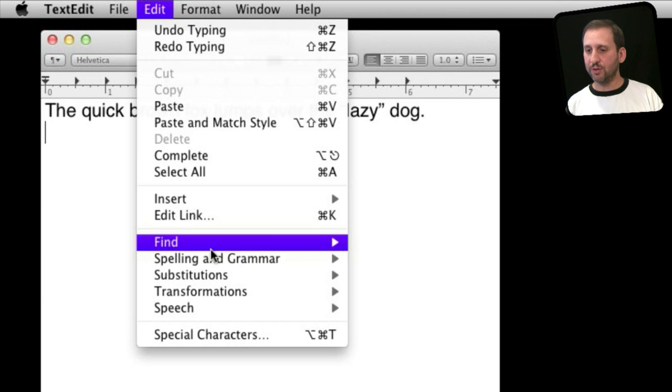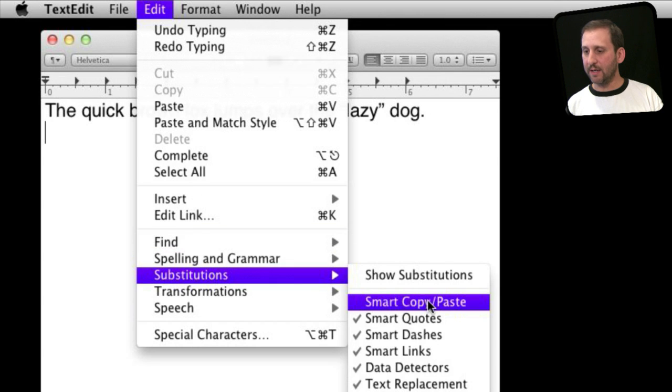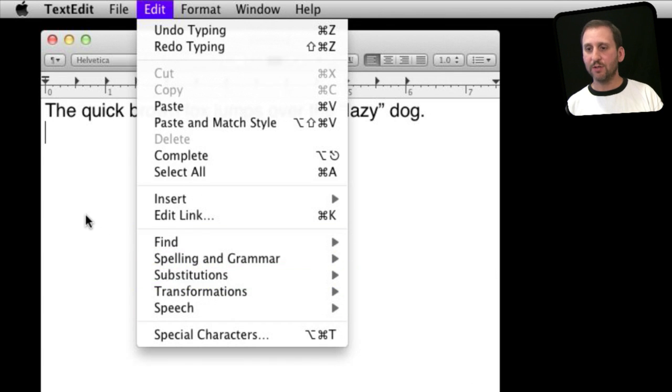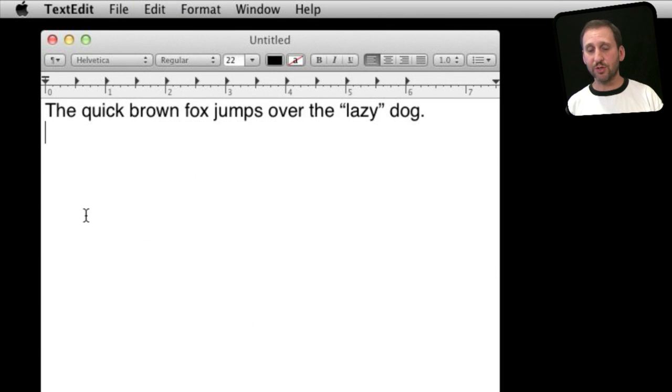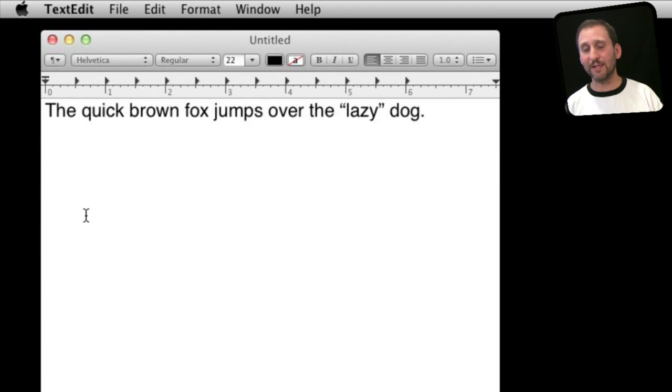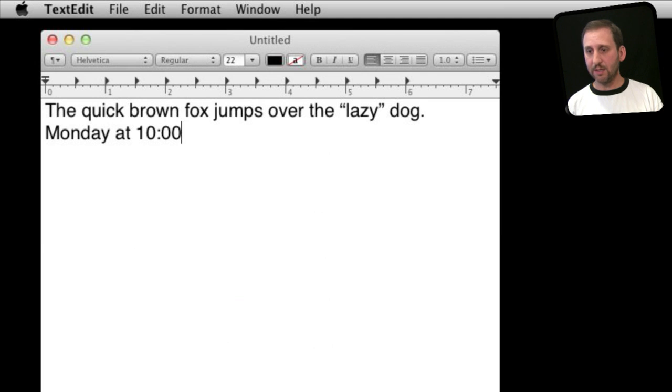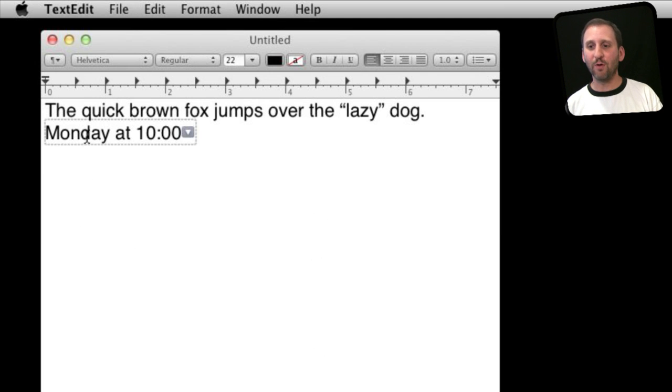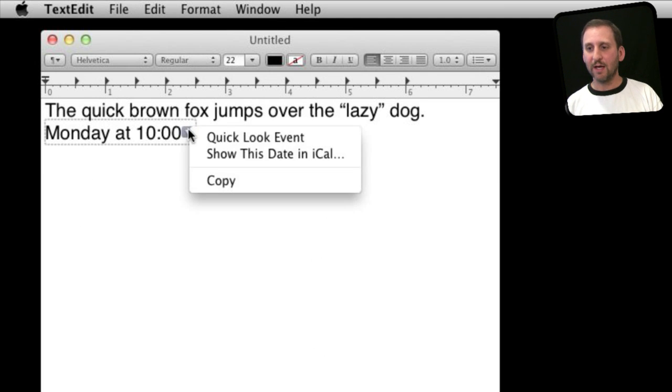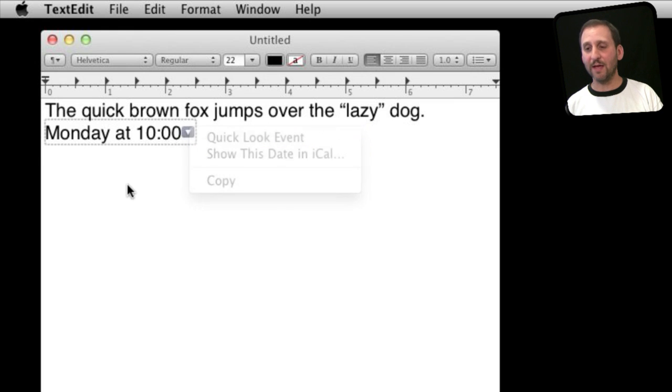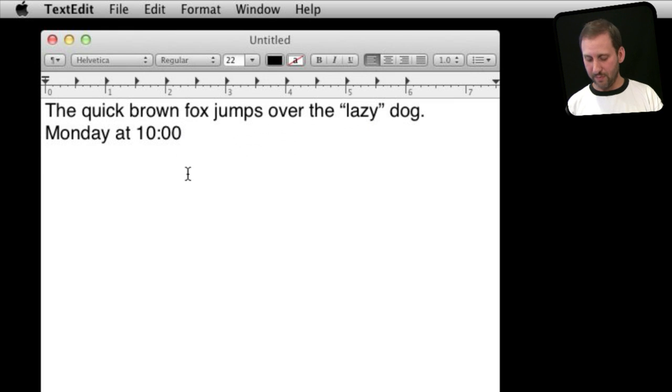Now the last substitution that we want to look at is Data Detectors. So Data Detectors are just like links except they work on things like times and locations. So for instance, if I type in this, it looks normal and it is normal text, except if you roll over it you can see that it is actually this data detector and I can now add an event at that time.